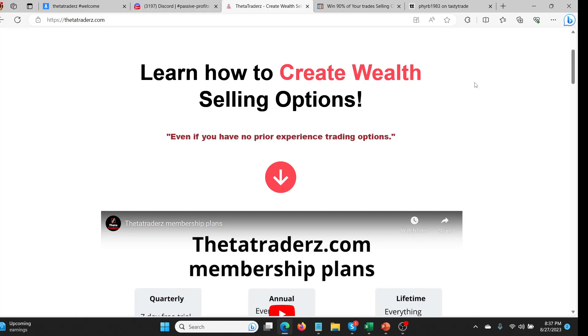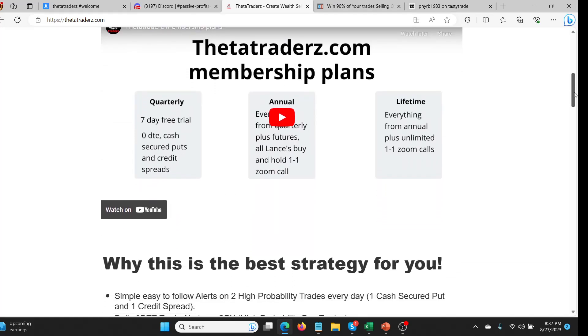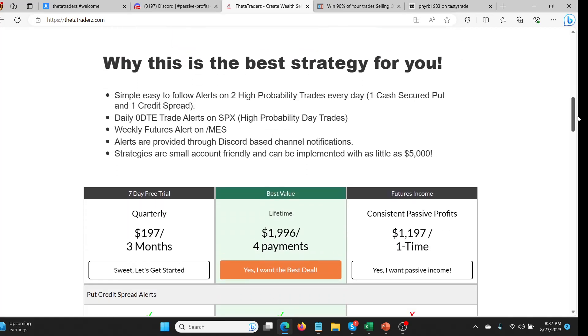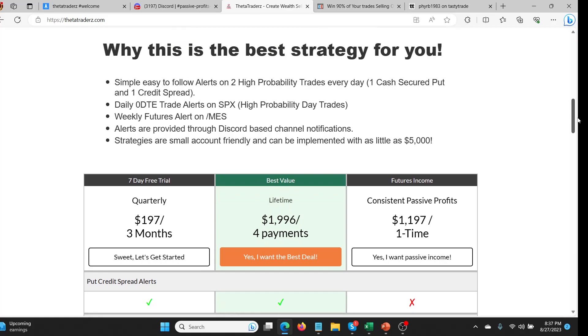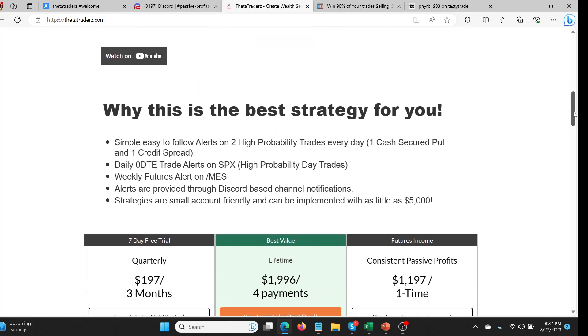Hey guys, what's going on? I thought I'd do a video about Consistent Passive Profits, which is part of Thetatraders.com. I'll leave a link in the description below where you can come and check out the website right here and get an idea of what the different plans entail. Things have changed a little bit.